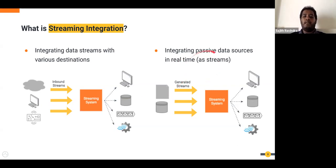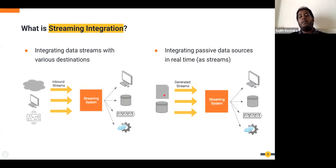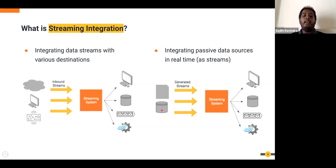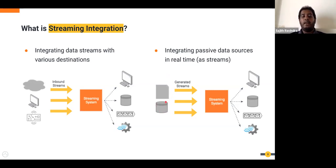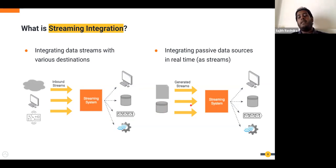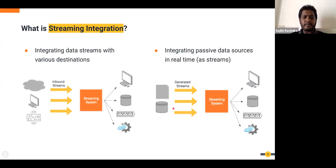The second case is where you have to source events or streams out of passive data sources. We can't deny that many applications — especially legacy ones — write data into a DB or file rather than sending streams. So we still need to incorporate those applications into our streaming system. We have to source streams or generate streams out of these passive data stores. Once you do that, the streaming system's role also includes not just consuming streams but generating them.